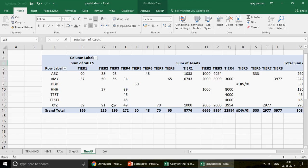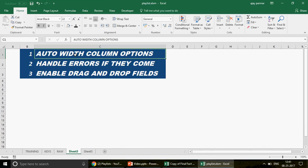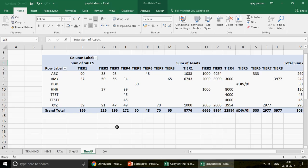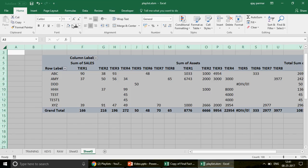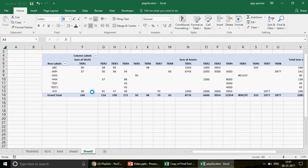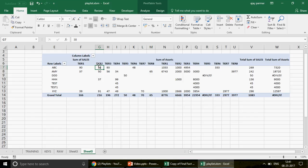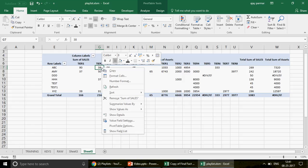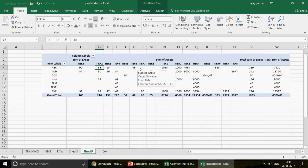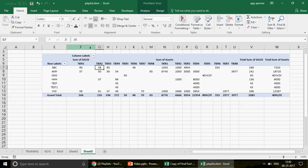Now let's discuss Trick 1: the auto column width option. I select the entire pivot and reduce the column width to 8. When I double-click the refresh icon, you'll notice the column width automatically fits to the content. This is fine until you want standardized column widths across the pivot.